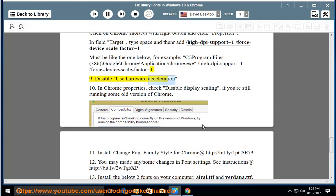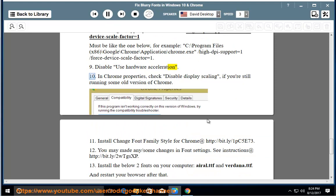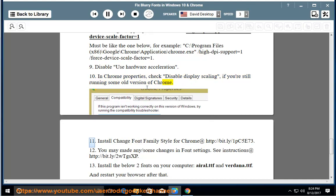Option 9: Disable Use Hardware Acceleration. Option 10: In Chrome Properties, check Disable Display Scaling if you're still running some old version of Chrome.